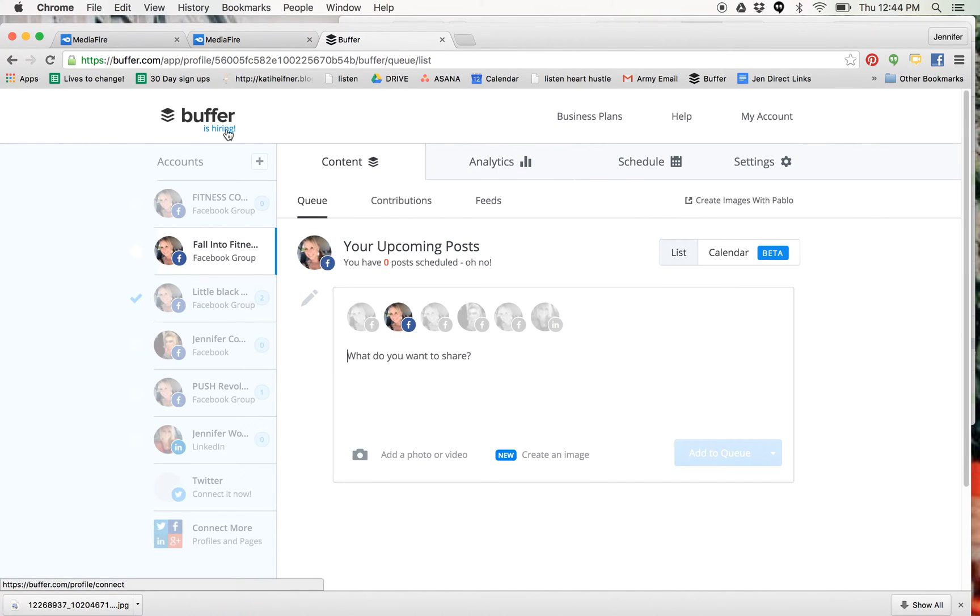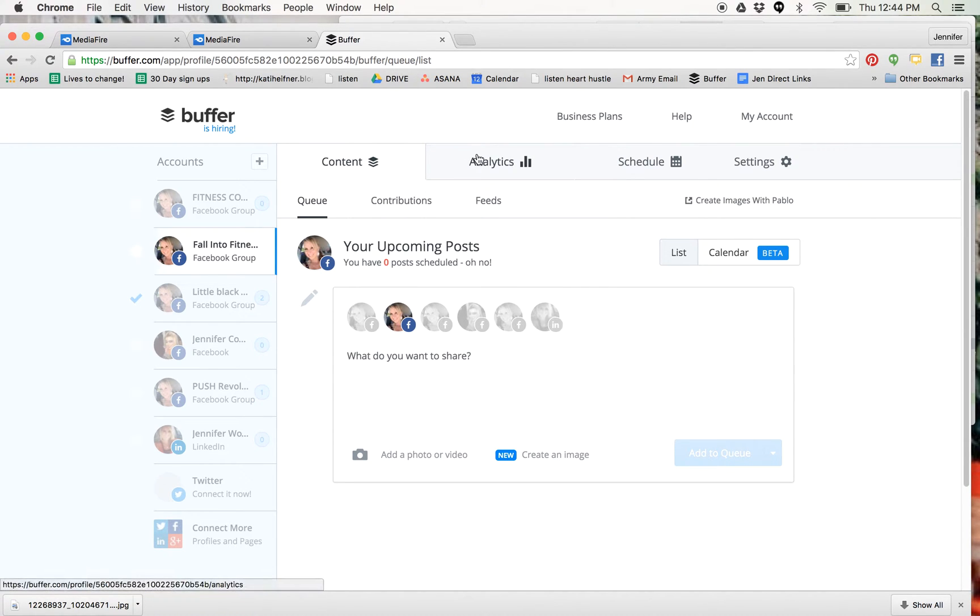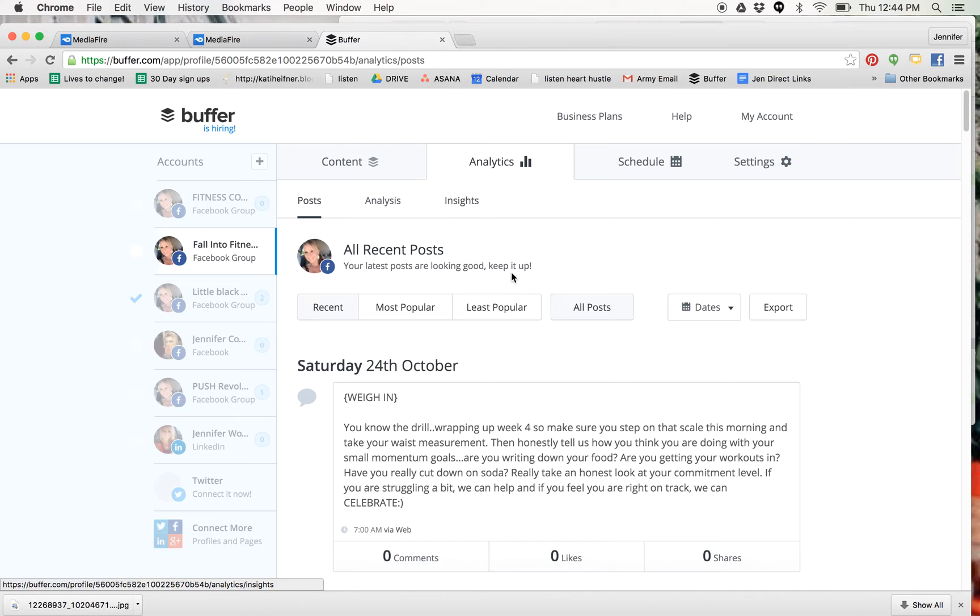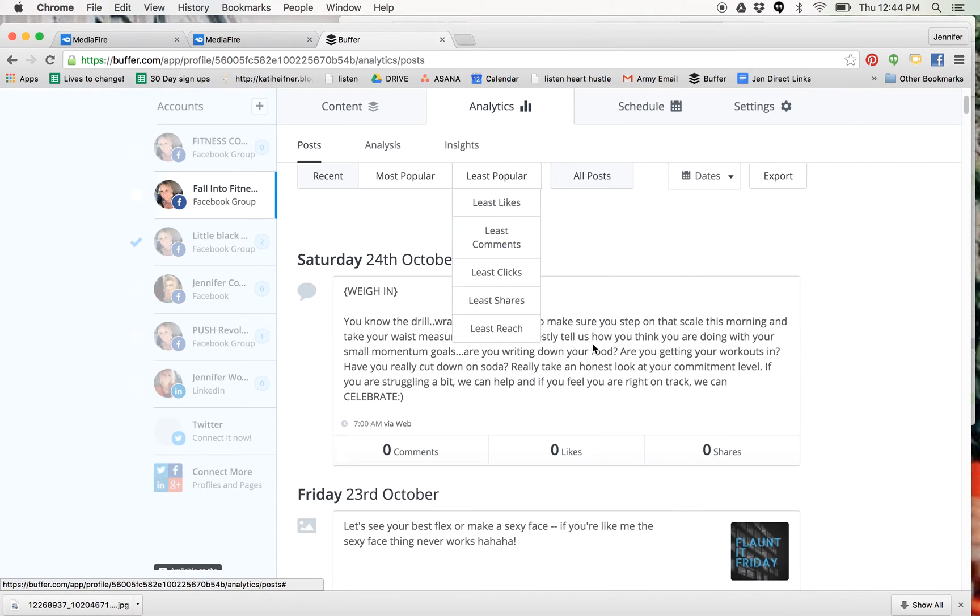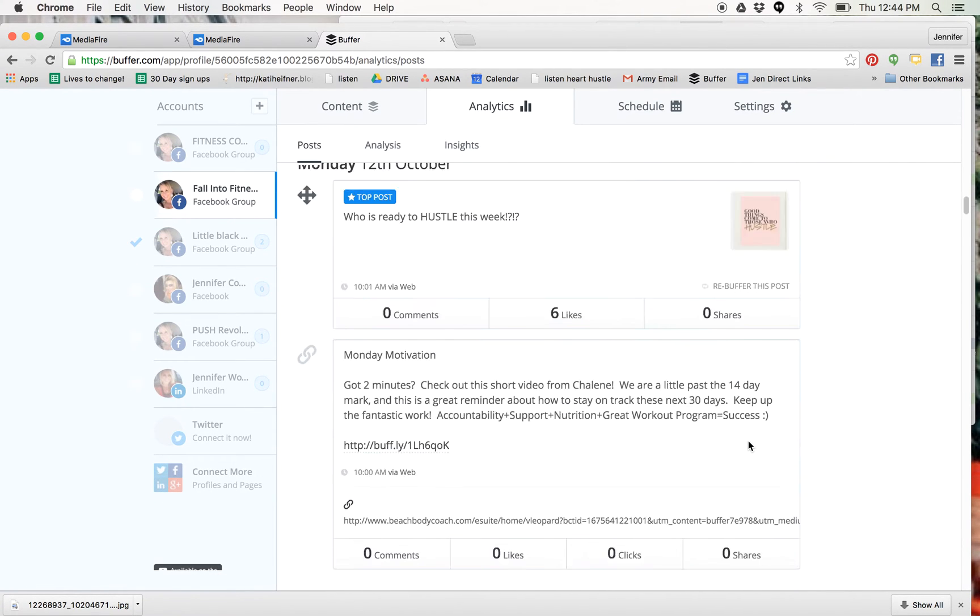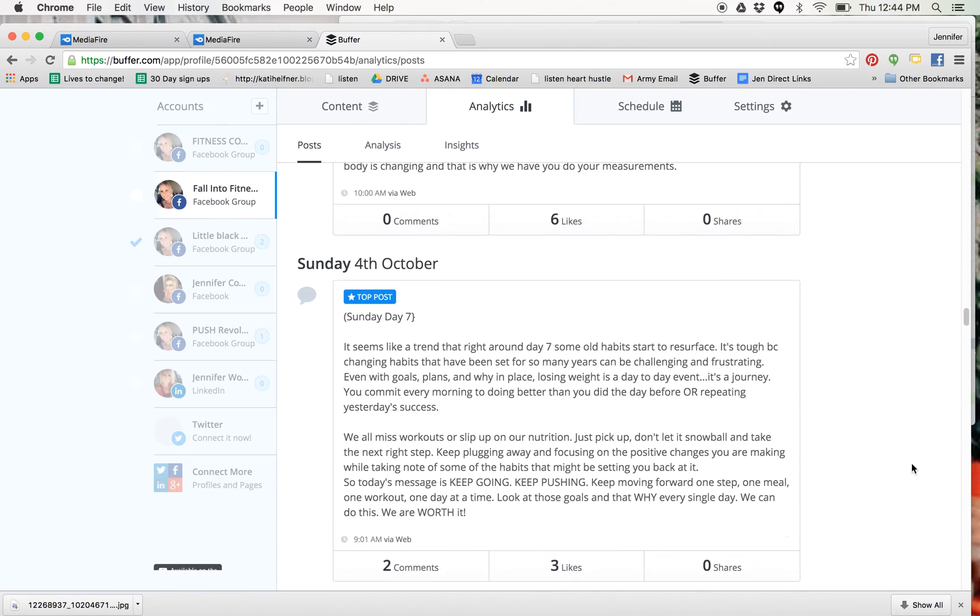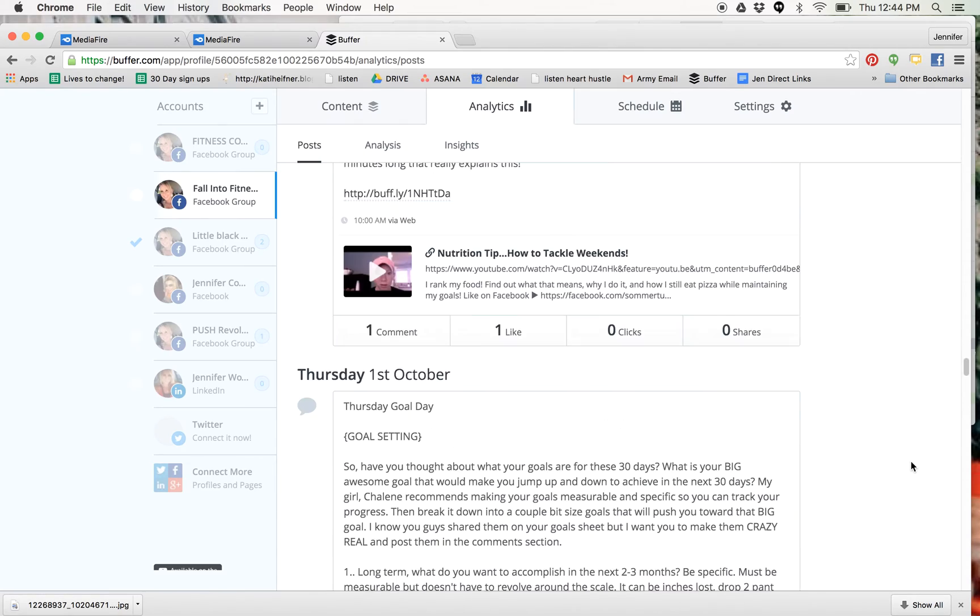When you log on to your site, you're going to have content. So there's really nothing here. If you click on analytics, it's going to show you all your old posts. These are all the posts that I scheduled for that group over the period of 30 days.